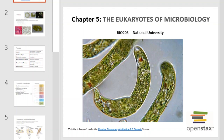Hello, and welcome to this Microbiology Bio 203 video lecture on Chapter 5 of your OpenStax book, The Eukaryotes of Microbiology. I'm Mr. Kennedy, and I'll be your guide as we explore this topic together.